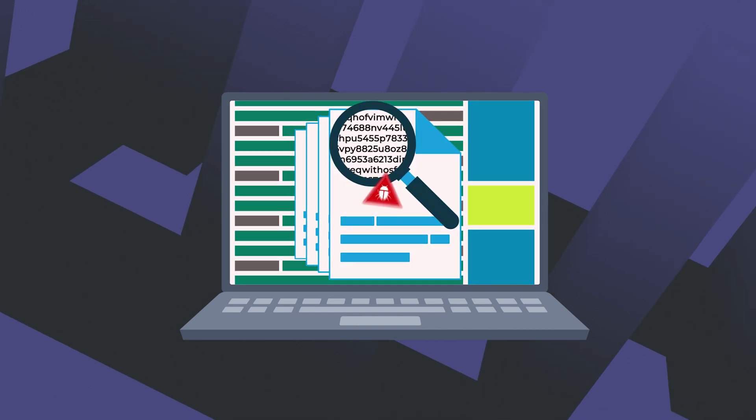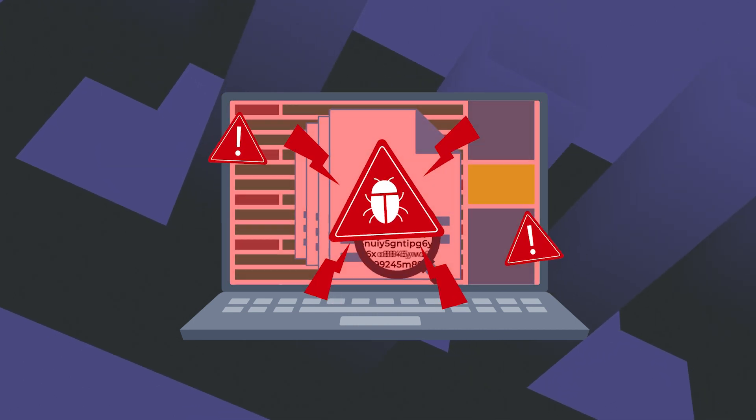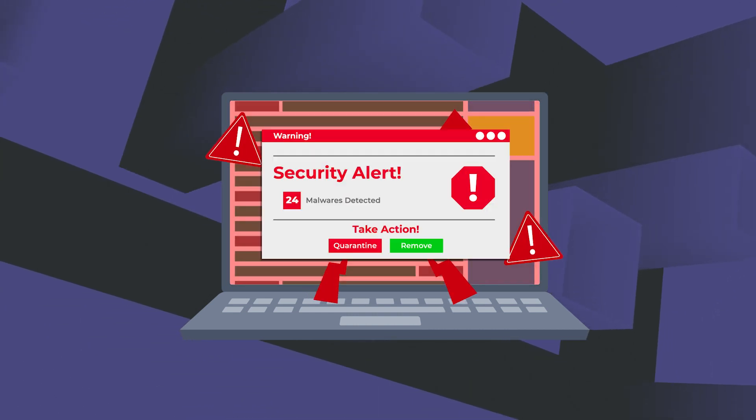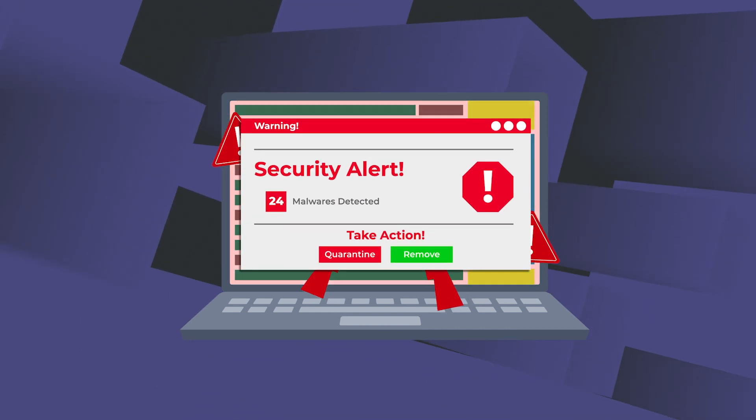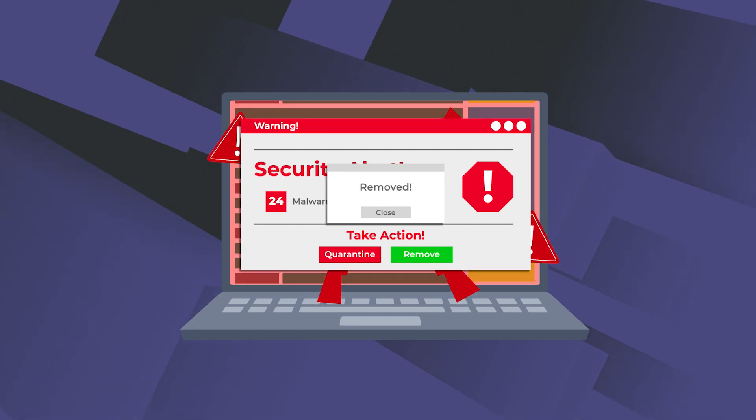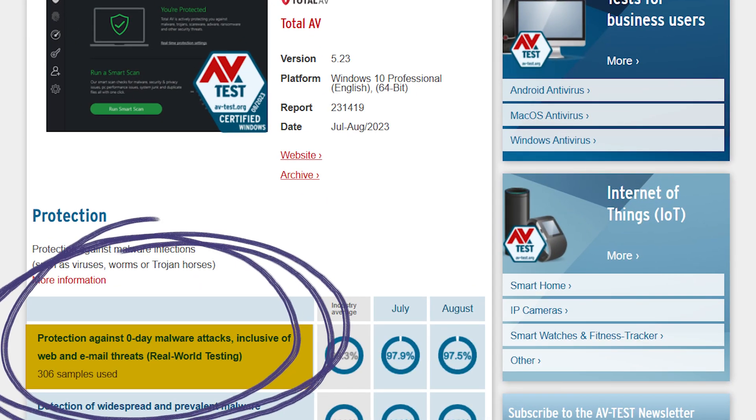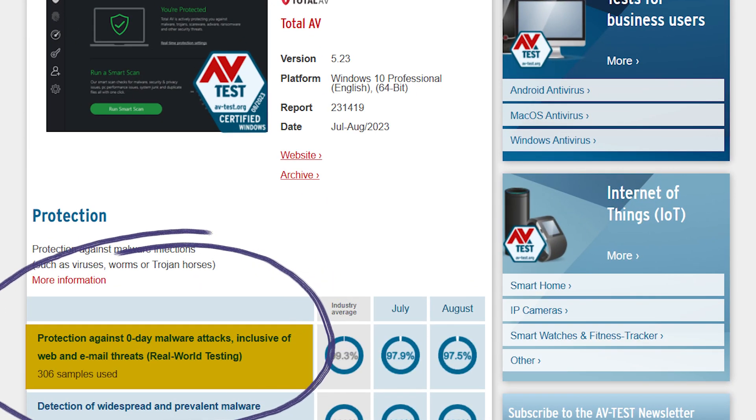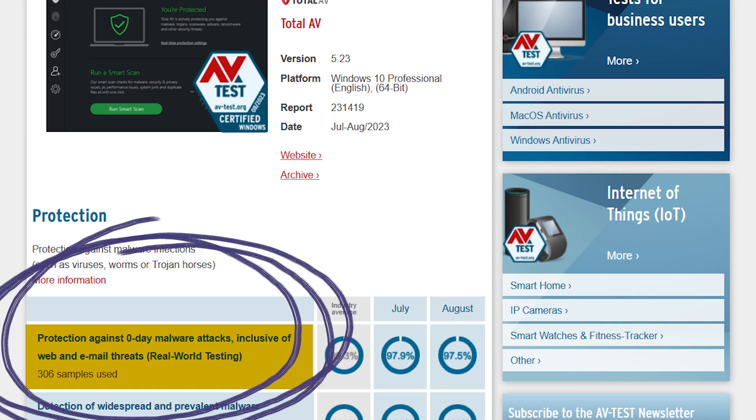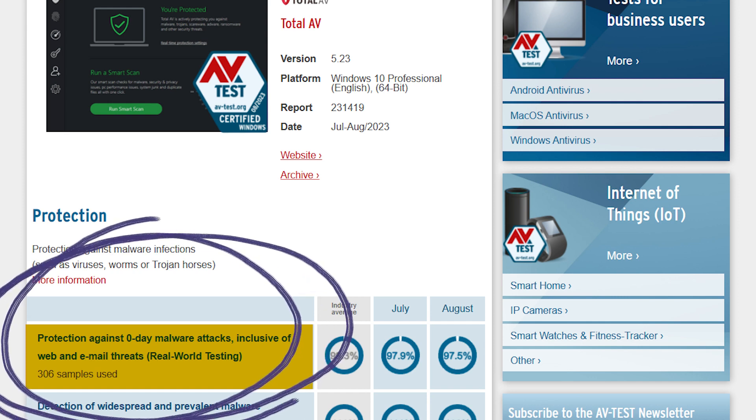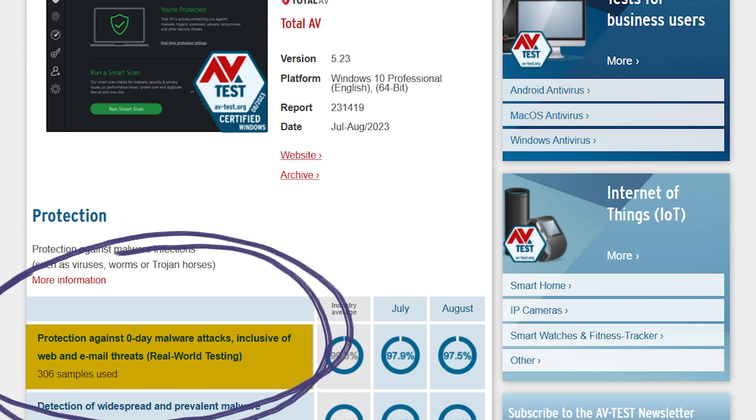In my tests, it performed exceptionally well, quickly detecting every threat I planted in the system. Now, what sets it apart is its ability to accurately spot zero-day threats in real-time, using cloud scanning without having any false positives.